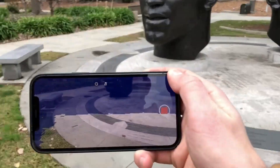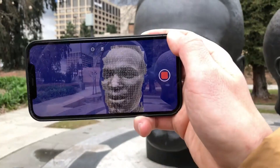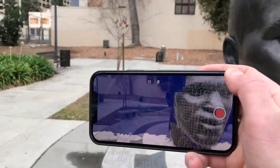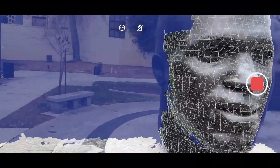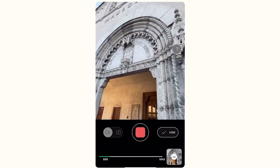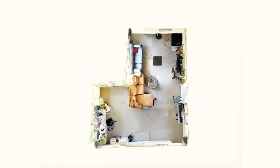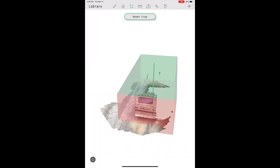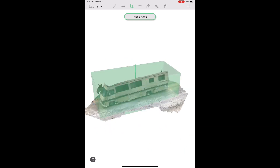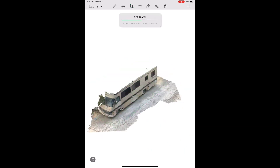Polycam has two modes: photo mode and LiDAR mode. The LiDAR mode requires a device with a LiDAR sensor, like an iPhone 12 or Galaxy S20, while the photo mode is available for all devices. The LiDAR mode comes with extremely powerful features such as turning your scan into a top-down floor plan, extending the scan where you can continue scanning where you left off to expand the scanned area, and the ability to crop unwanted areas right from the app.